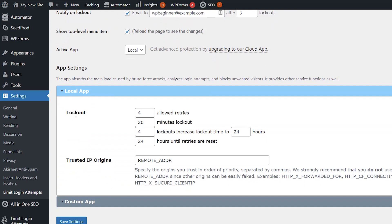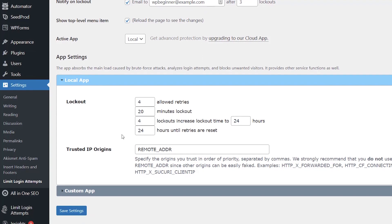Under local lockout, you can set four allowed retries, a 20-minute lockout, and four lockouts will increase the lockout time by 24 hours, and then 24-hour retries are reset.